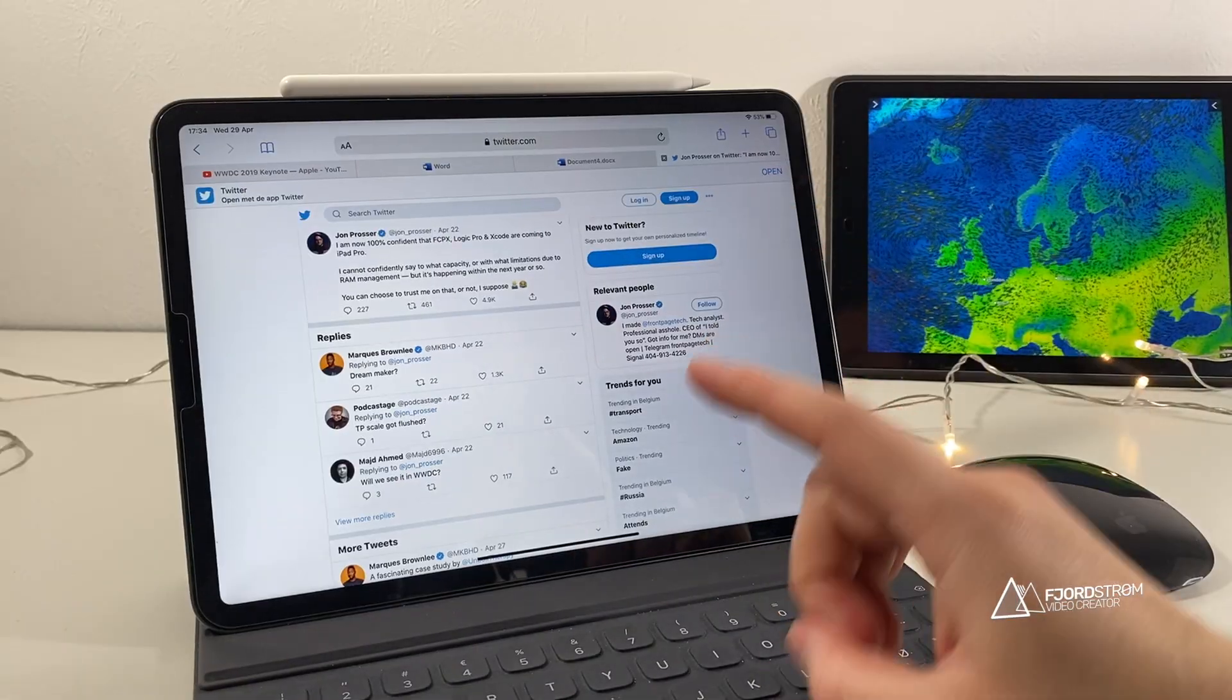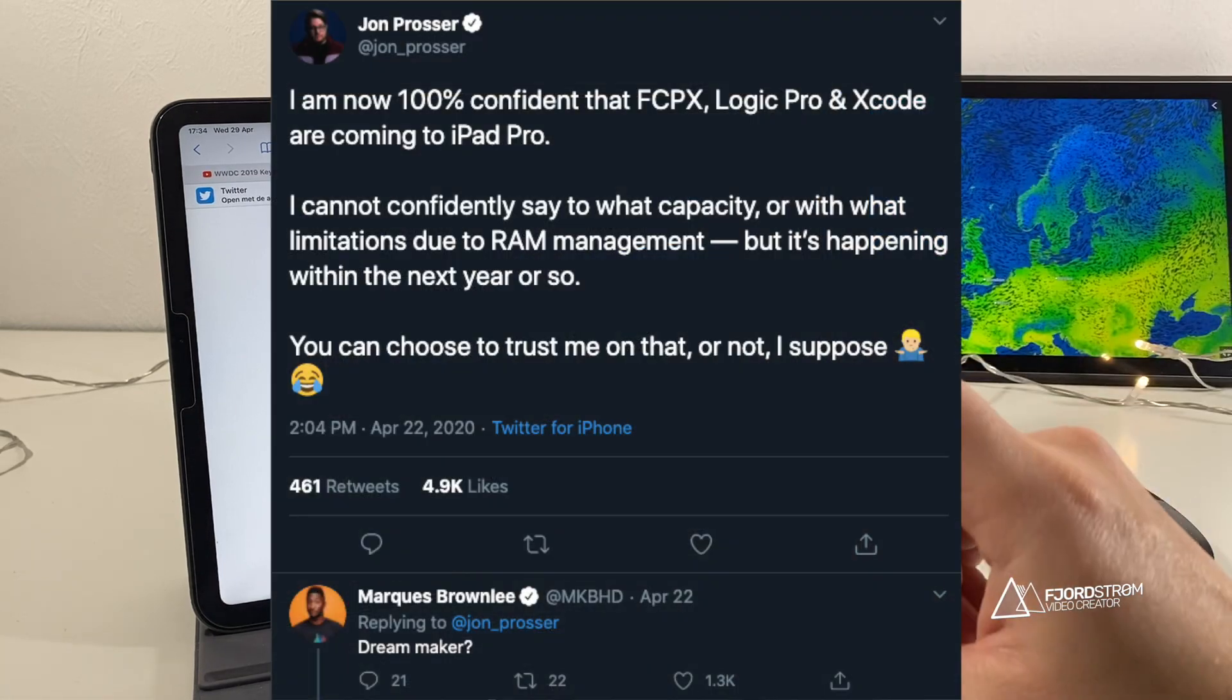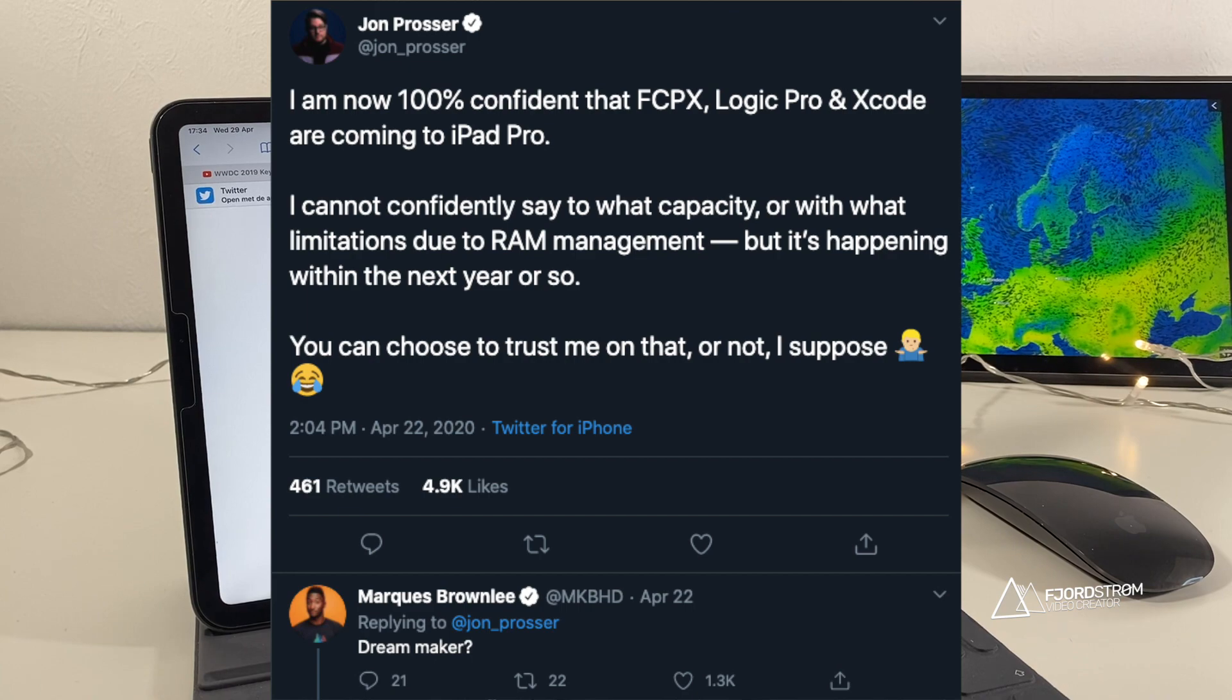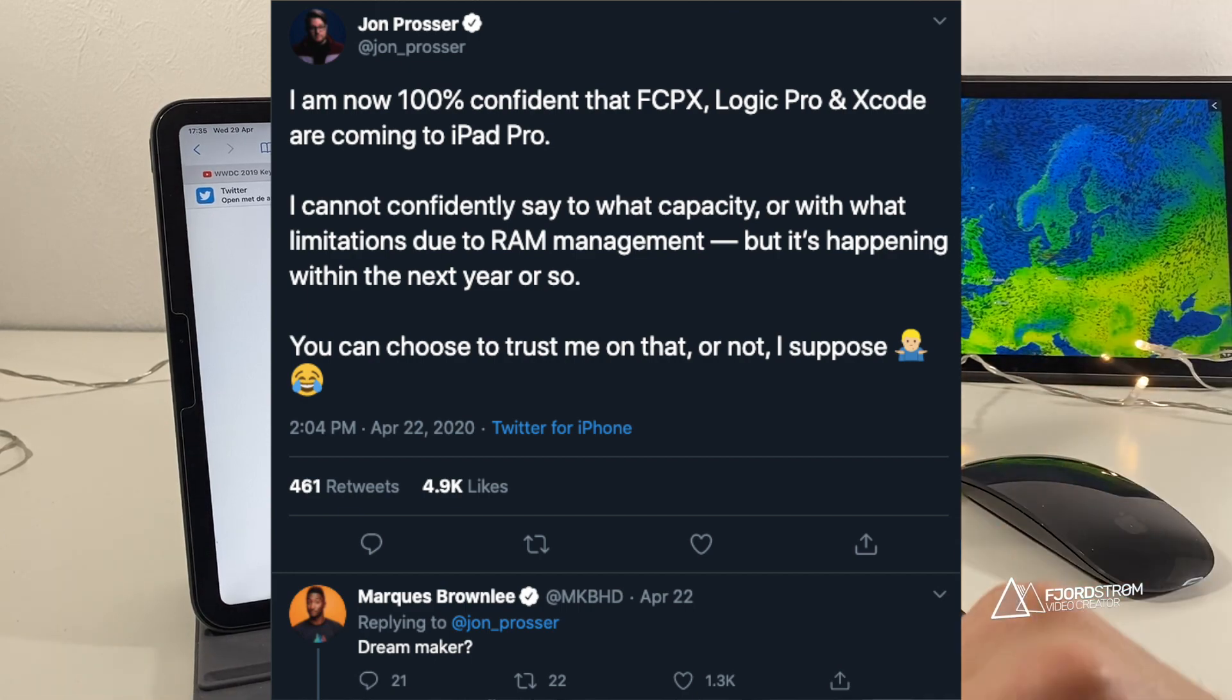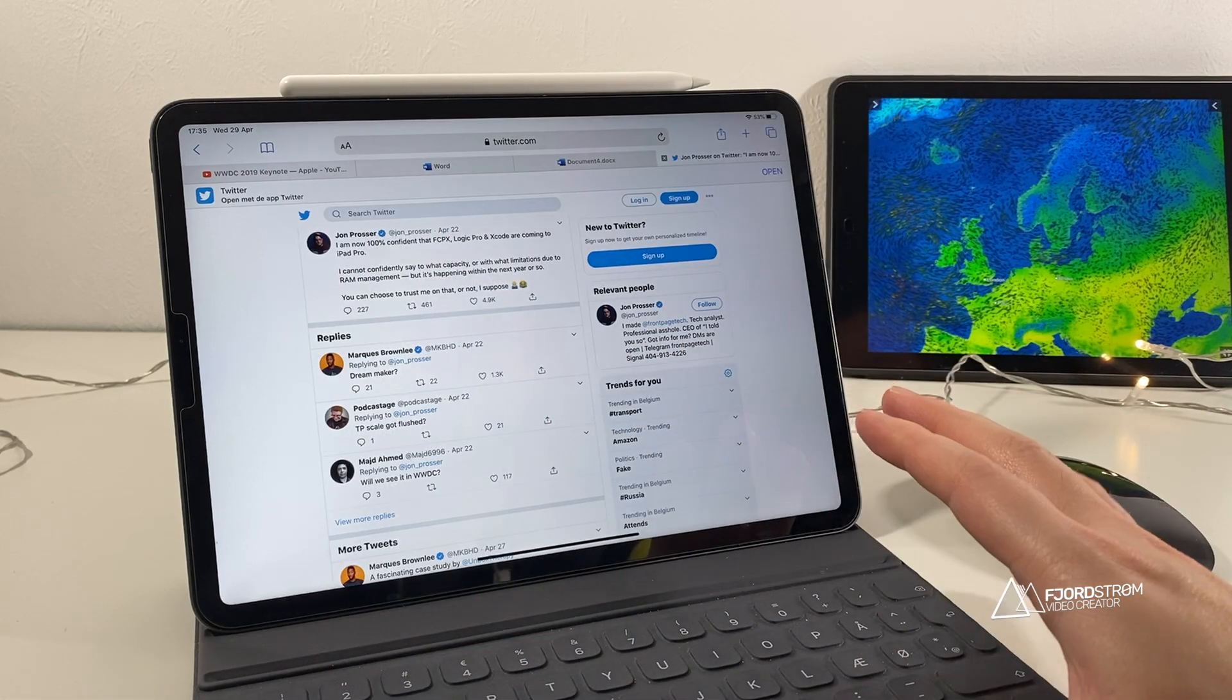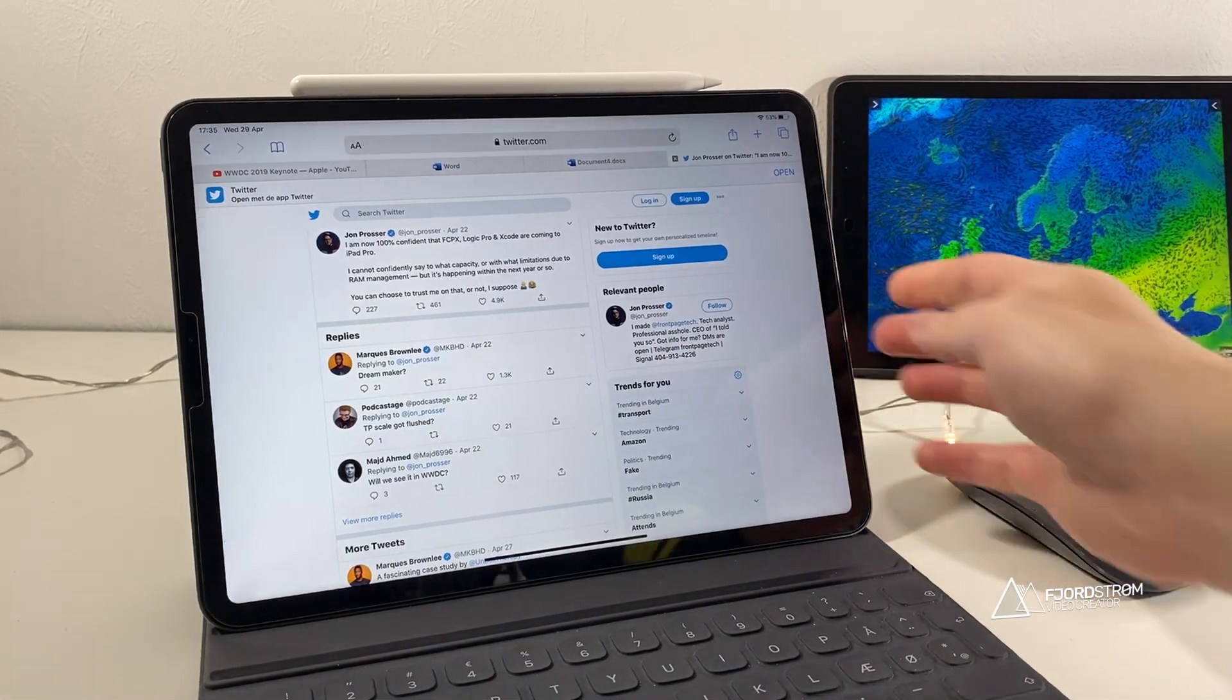And finally, I just want to talk about one tweet. A tweet from John Prosser saying that he's now 100% confident that Final Cut Pro, Logic Pro, and Xcode are coming to the iPad Pro. And that is something that we've all been waiting for even longer than being able to have two Word documents side by side.